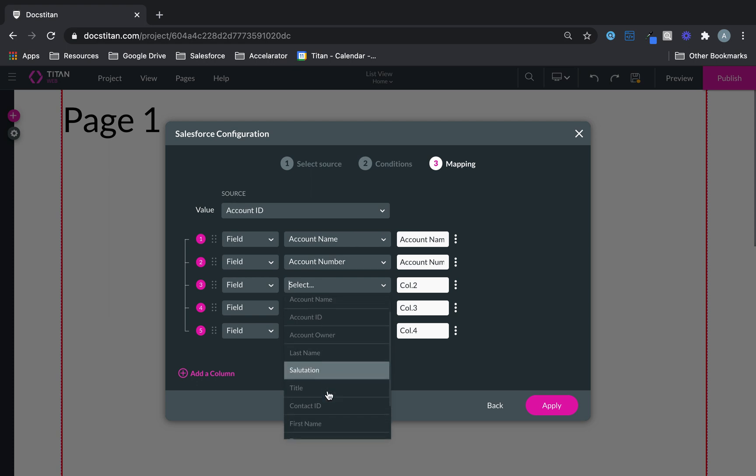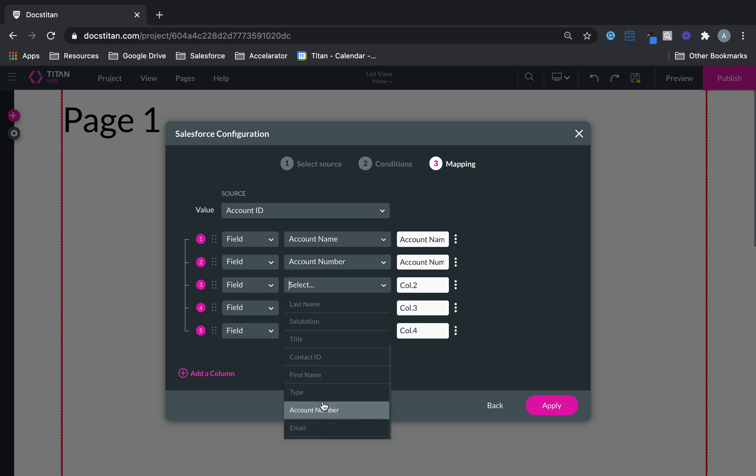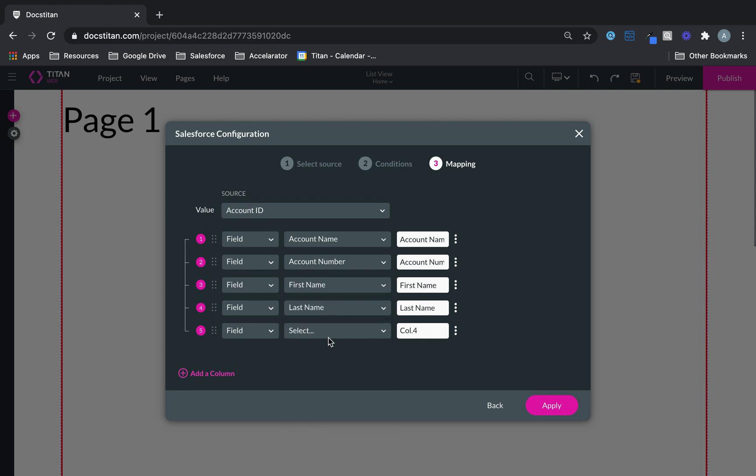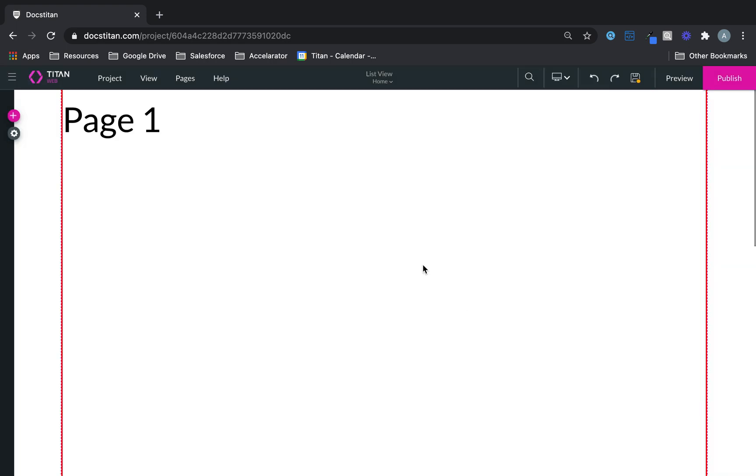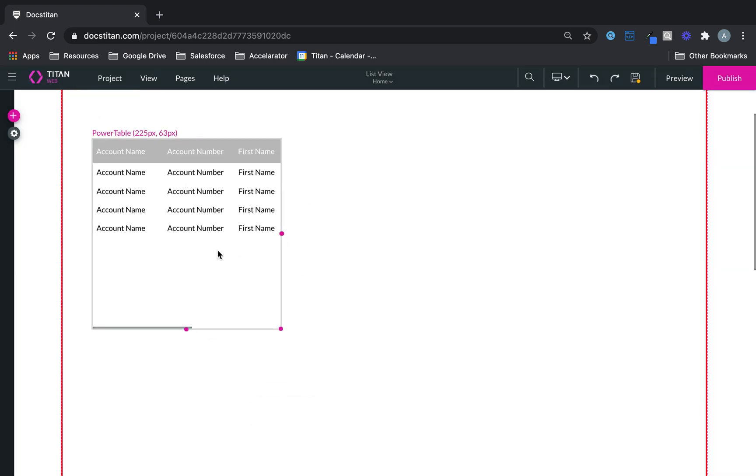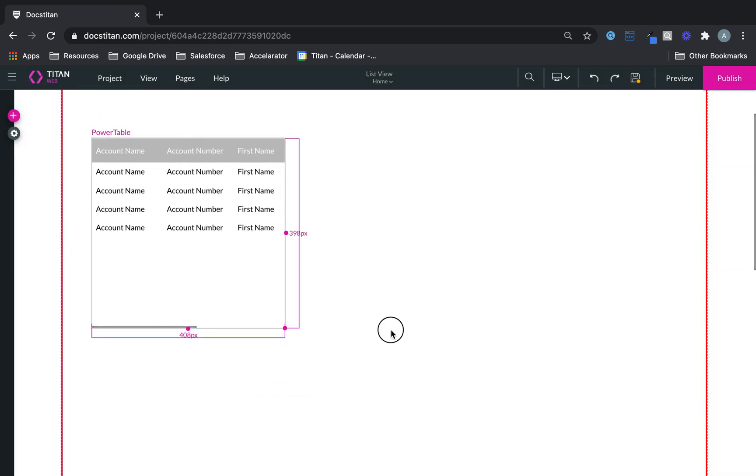Let me show you here. We'll bring back first name, we'll bring back last name, we'll bring back email, like this. Click Apply, and it's going to create my Power Table.